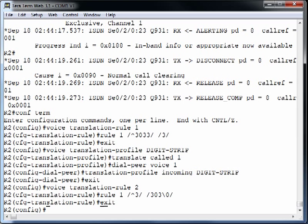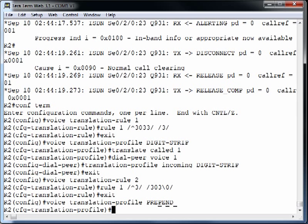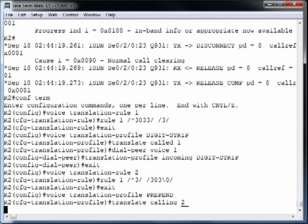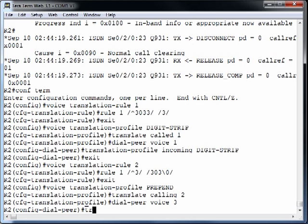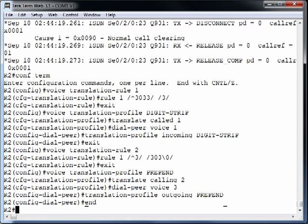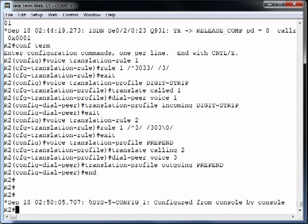Now let's take that voice translation rule and apply it to a voice translation profile. We create voice translation-profile 'prepend' — because we're prepending an office code to the outgoing caller ID — and specify 'translate calling 2' to translate the calling number using voice translation rule 2. We apply this to a dial peer; note that it could also be applied to a voice port, but we're using dial peer 3, applying 'translation-profile outgoing prepend.'